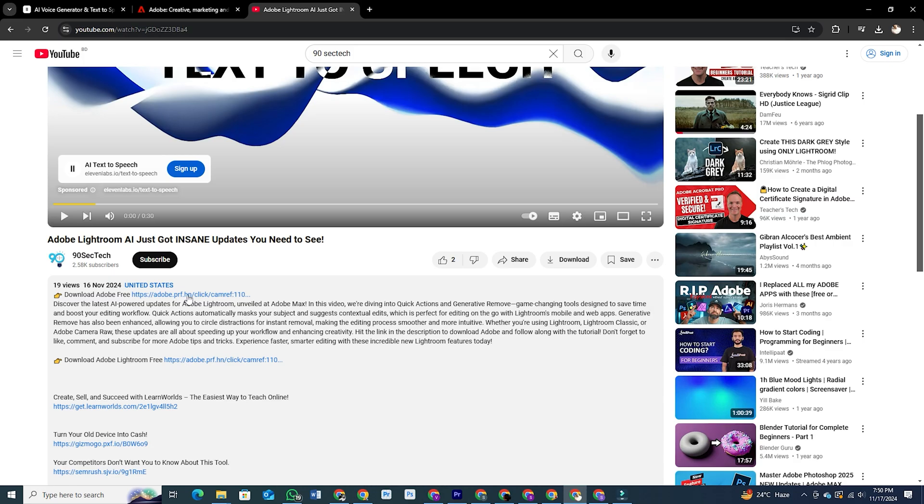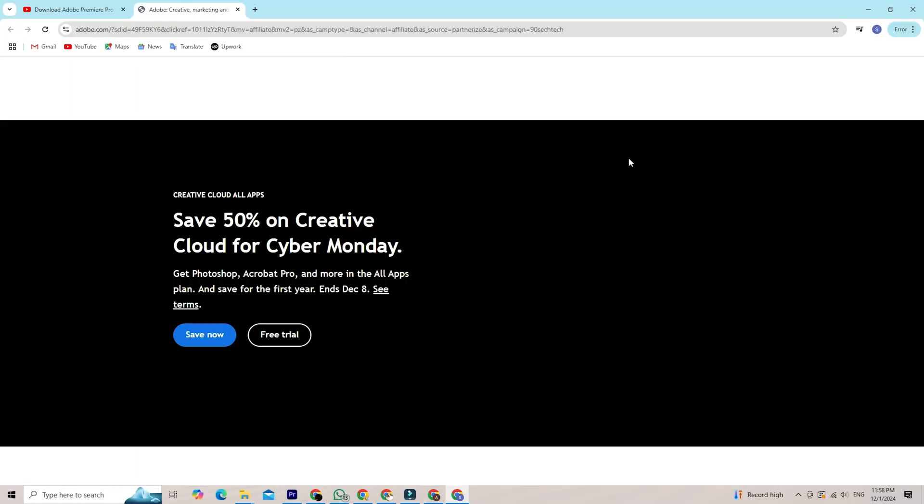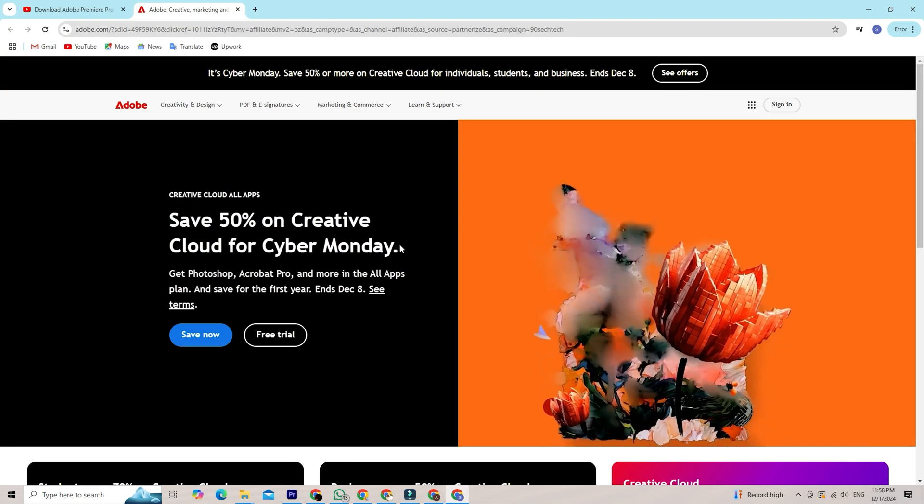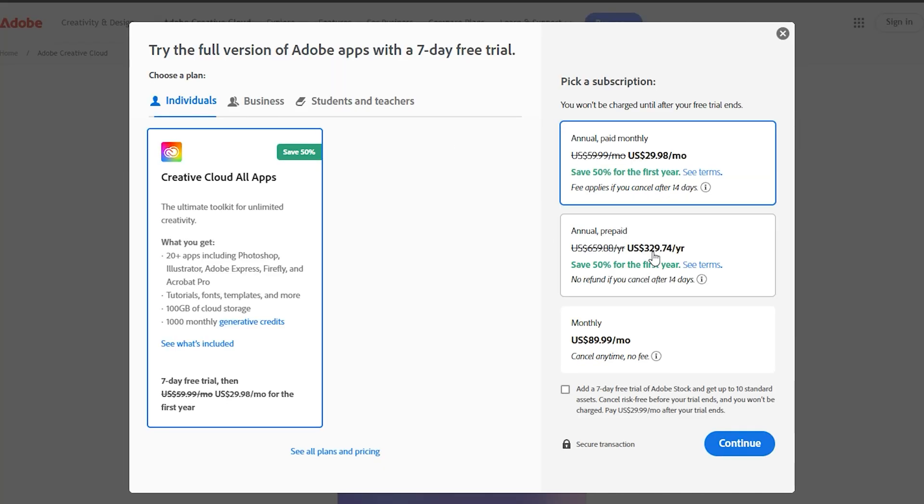So once you've clicked that link, you'll land on the Adobe Creative Cloud website. You should see a big button that says Start Free Trial. Go ahead and click that, and it'll take you to a page with different plan options.